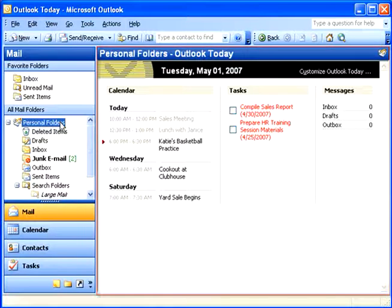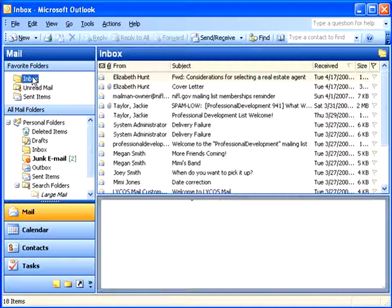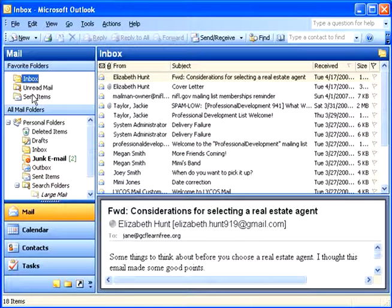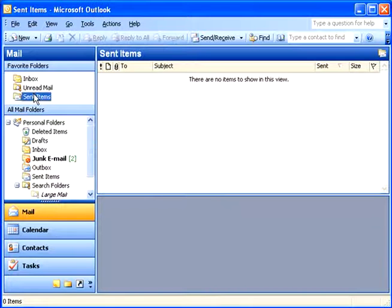From this Mail section, you can access your Inbox, your Sent Items, and other mail folders.